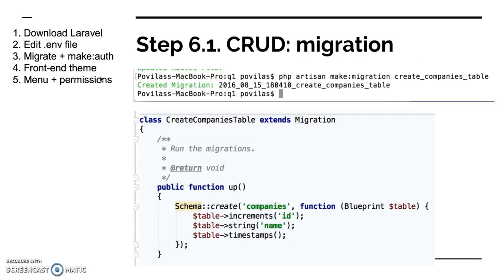And now we go into creating actually those menu items. I call them CRUD, and CRUD stands for Create, Read, Update, and Delete. You can call them menu items, I will call them CRUDs. So to create every CRUD there are ten steps. So we have step number six and there will be ten sub-steps.